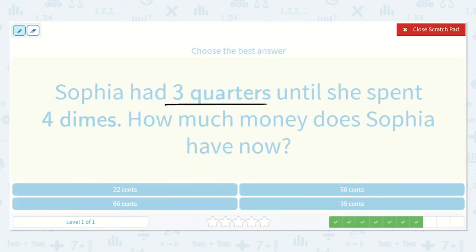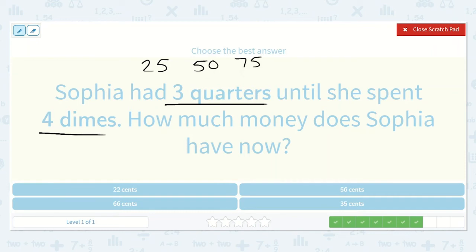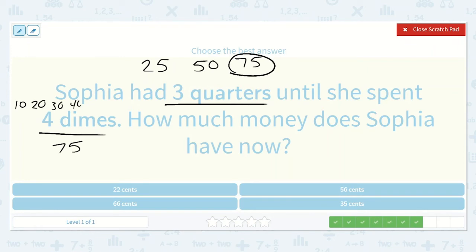Sophia had three quarters until she spent four dimes. How much money does Sophia have now? Quarters are worth twenty-five cents, and counting by twenty-fives: twenty-five, fifty, seventy-five. So she starts with seventy-five cents. Then she spends four dimes. Dimes are worth ten cents each, so counting by tens four times: ten, twenty, thirty, forty — four dimes is forty cents. We subtract forty from seventy-five: five minus zero is five, seven minus four is three. Thirty-five cents — here's our answer.